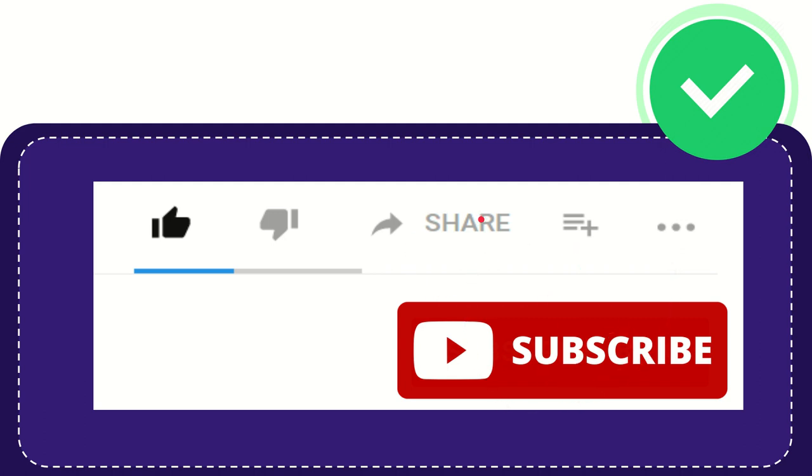I think that's all. Thank you so much for watching this video, and see you again in another video.